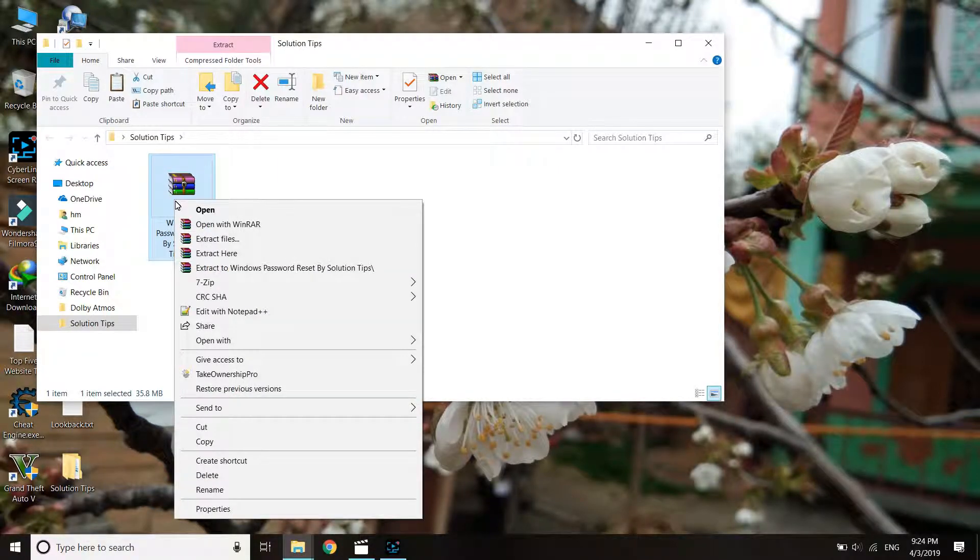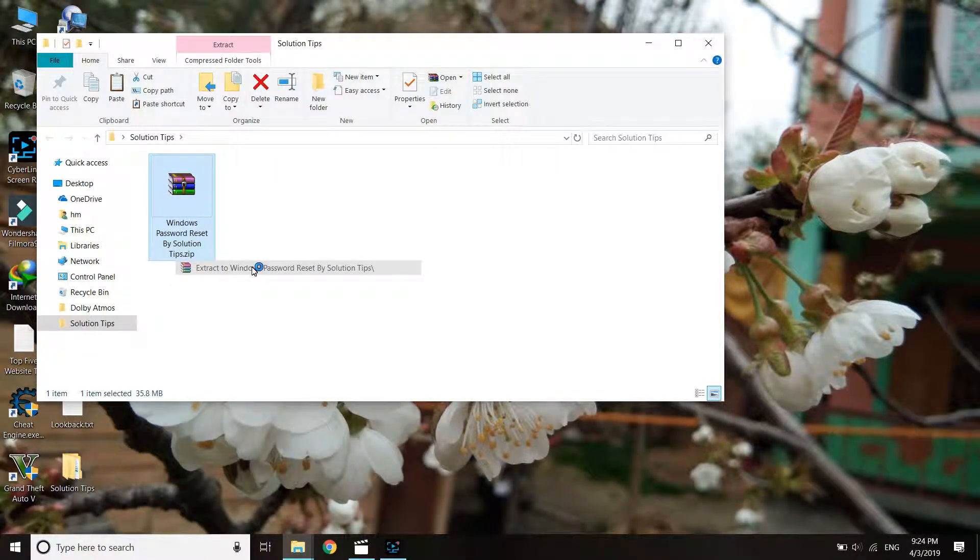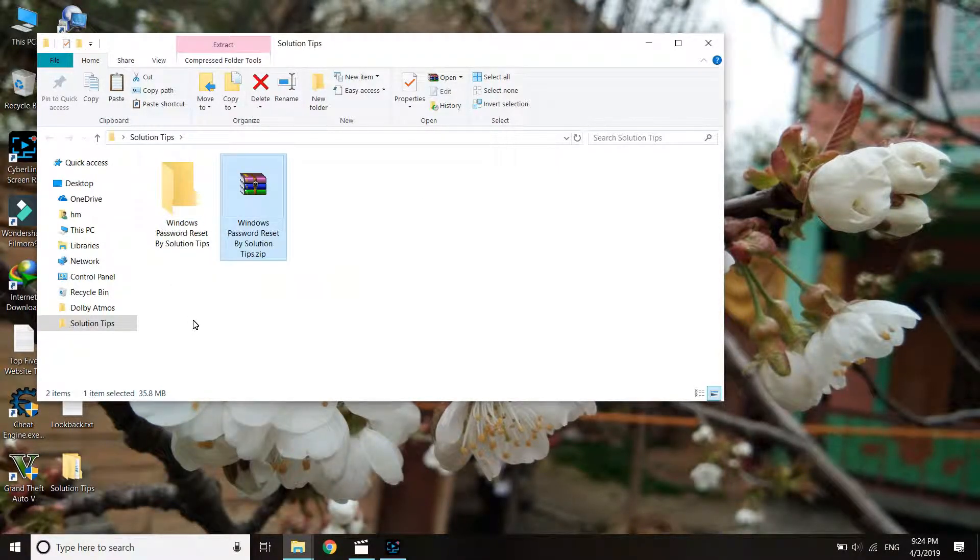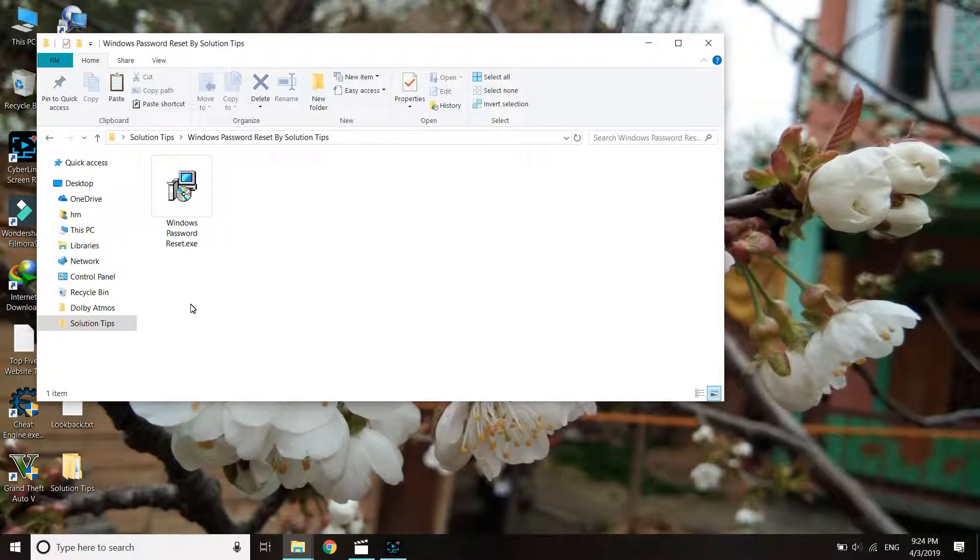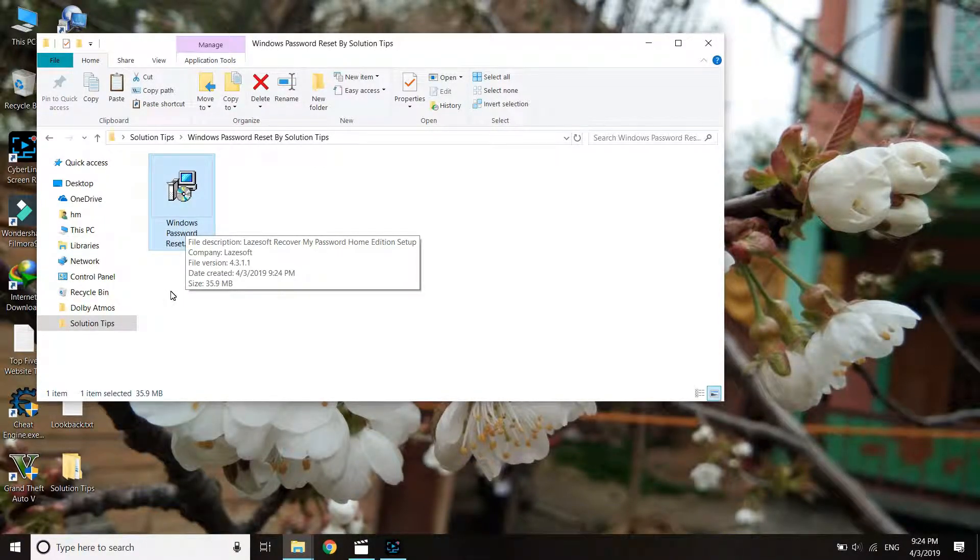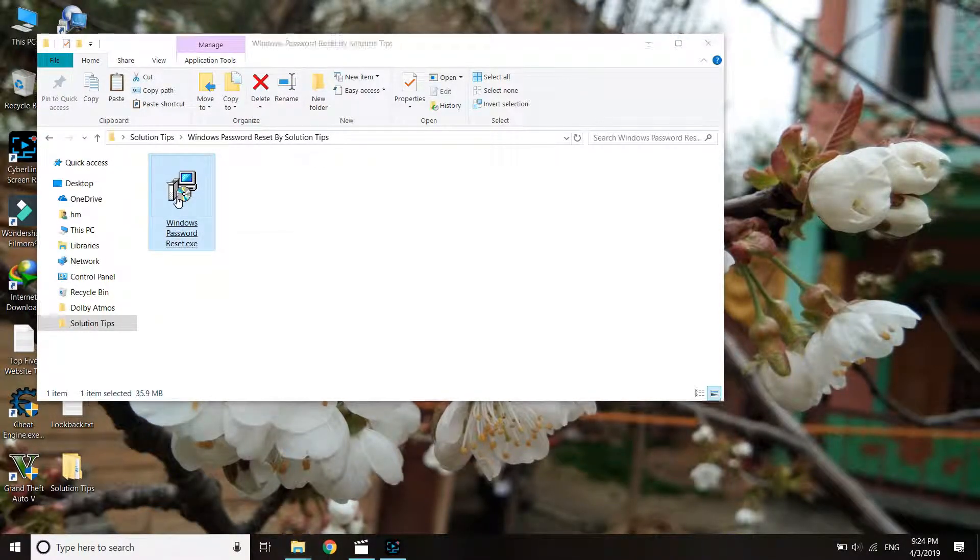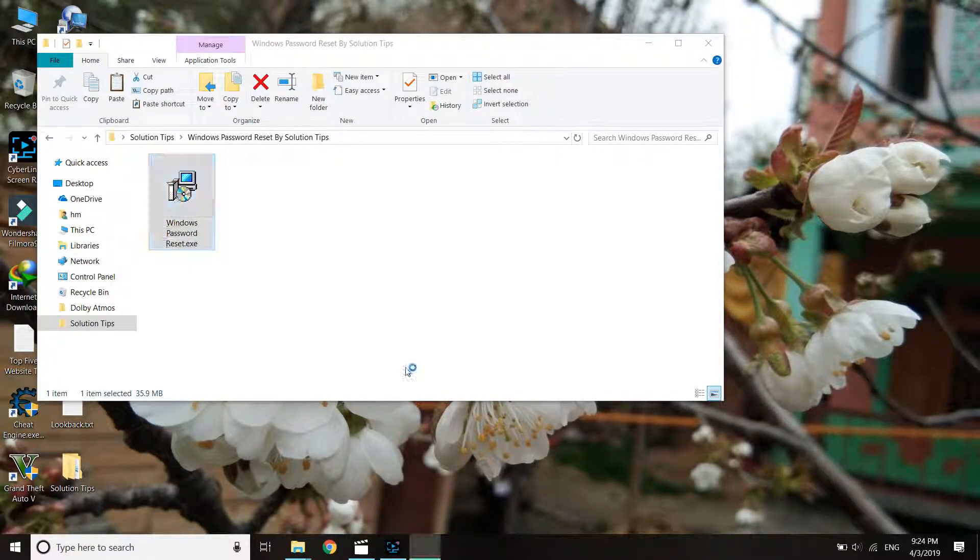Once downloaded, extract it somewhere on your PC. You will see an application inside. Install it by following the usual installation steps and wait for the installation to complete.